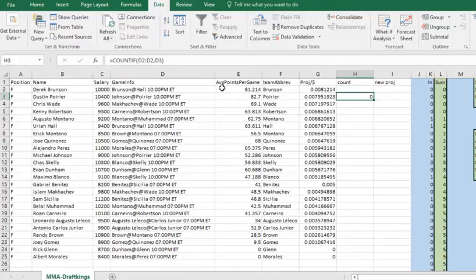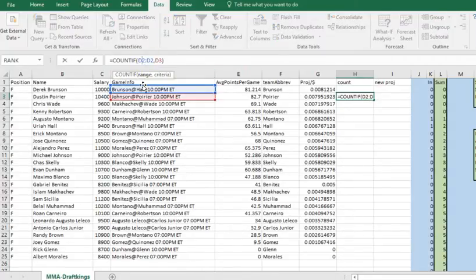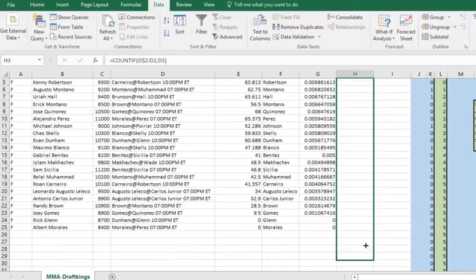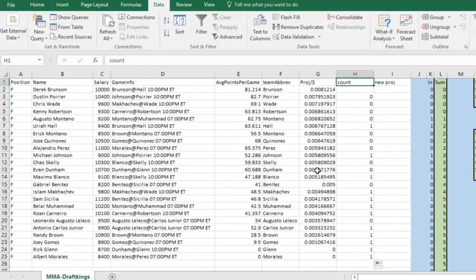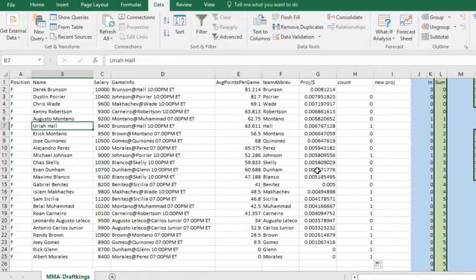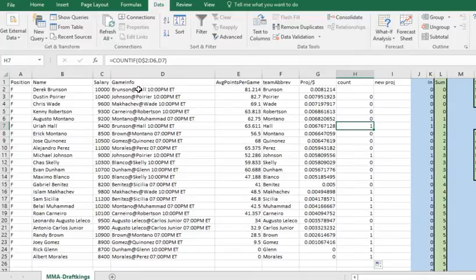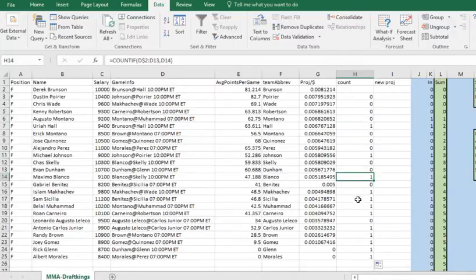This formula looks in the range D2 to D2 and counts how many times 'Johnson versus Poirier' shows up above — it shows zero. We need to put a dollar sign in front of the 2 so that when we copy it down it's always looking from that first row. When I copy this down, you can see it shows a 1 where the higher-ranked player already appeared above. For Brunson versus Hall, it's looking from D2 to D6 and finds that match appearing one time.